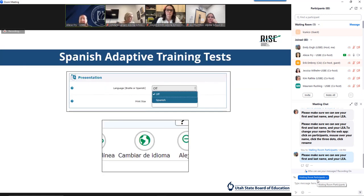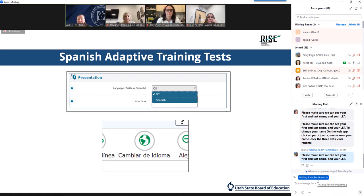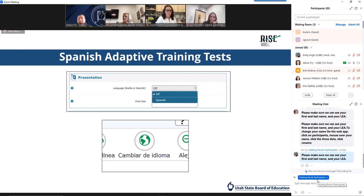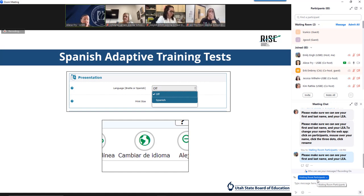An enhancement from last year to remind you about is the Spanish adaptive functionality. Guidance for how to access this functionality is provided in the TAM starting on page 45. When this functionality is selected on the training test, students will be able to toggle between content presented in Spanish and in English using the change languages tool in the upper right corner.